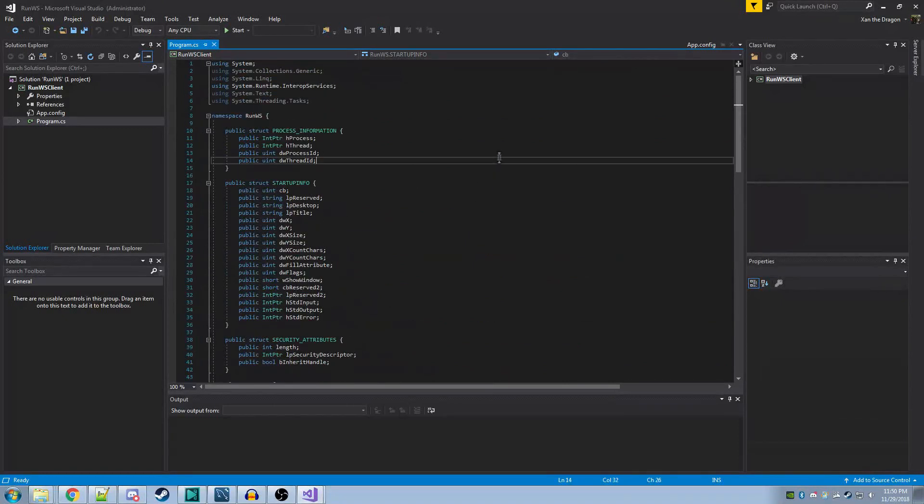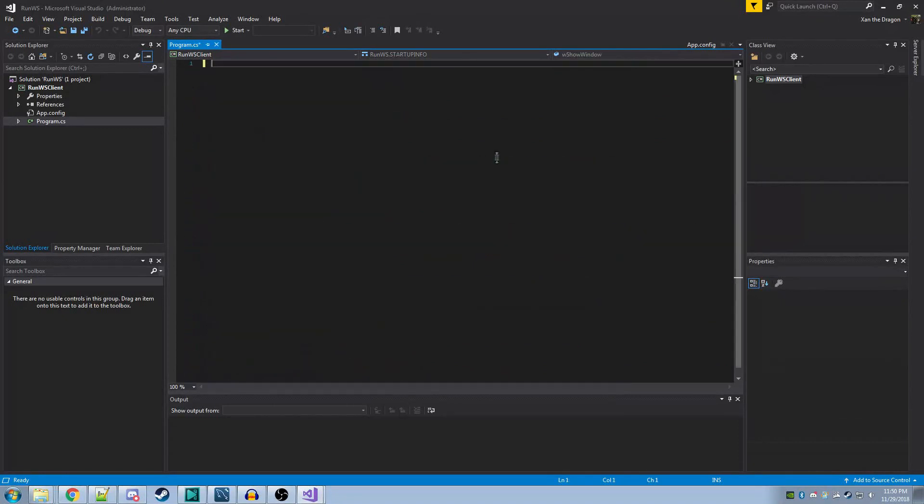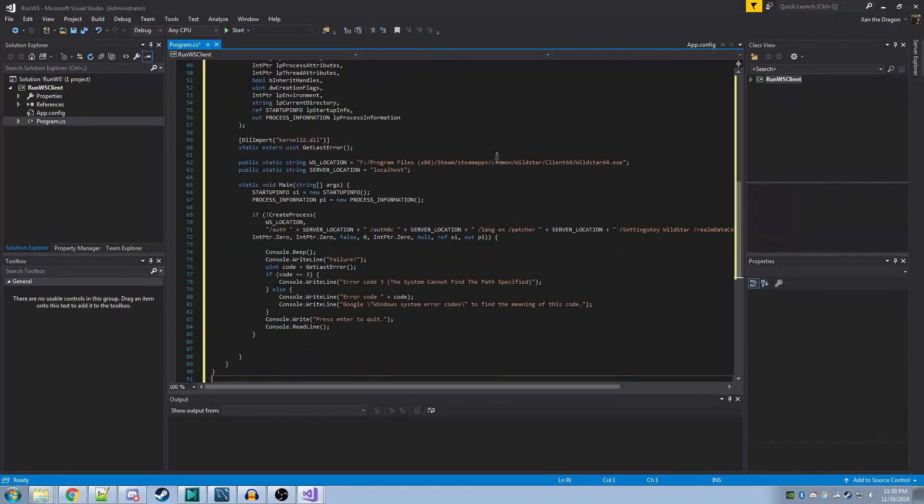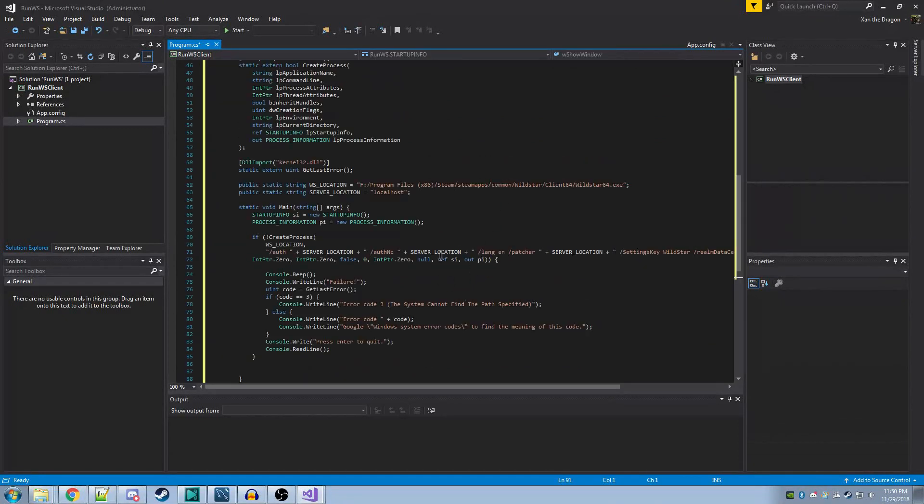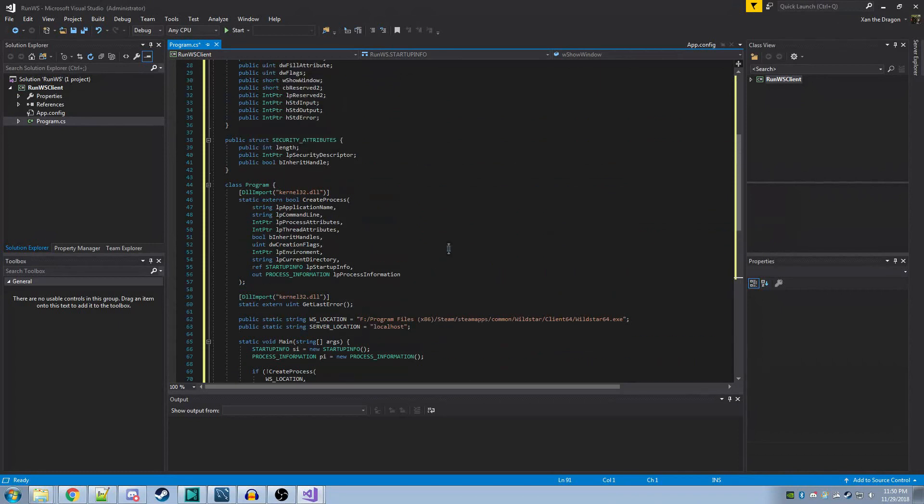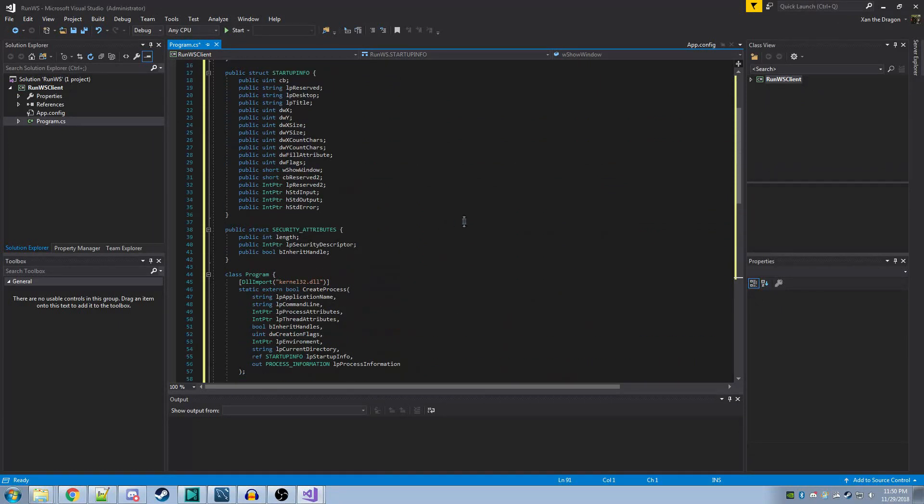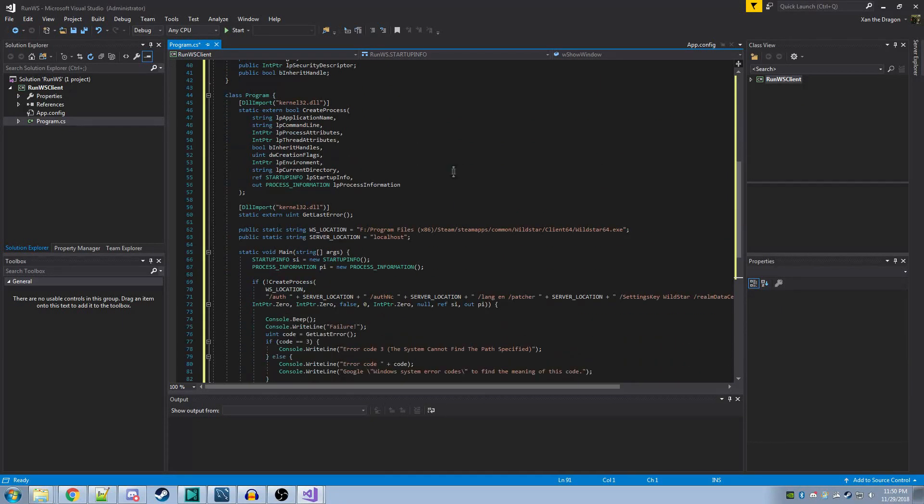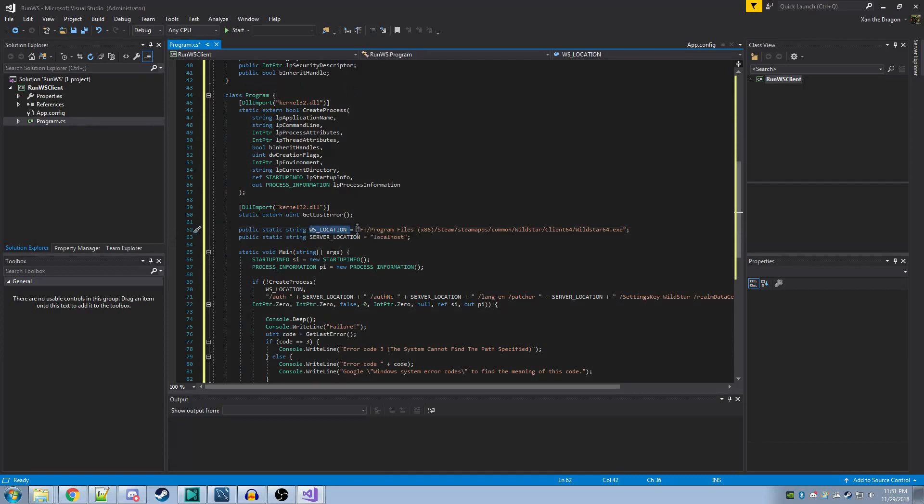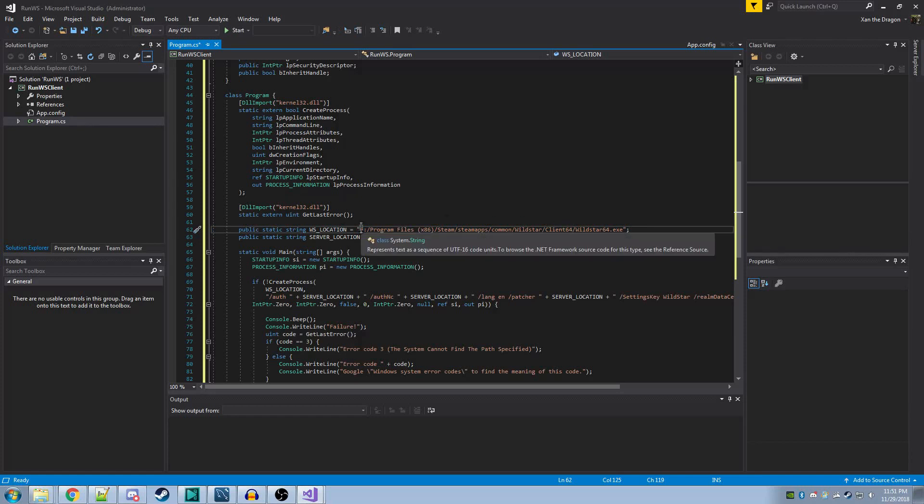Loading this code will be quite easy, as you'll erase everything in the file, and then just paste the code. It'll work fine after that. One major thing you need to do is down here on line 62, it says WS Location, and then it has the link to a file here. This file needs to be changed based on where your game is located.